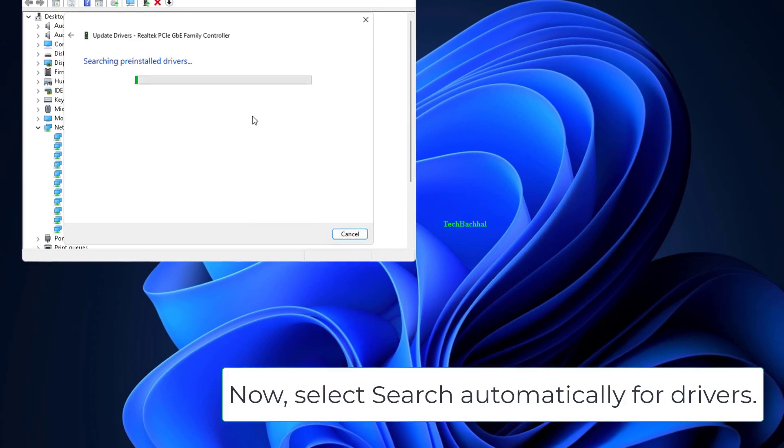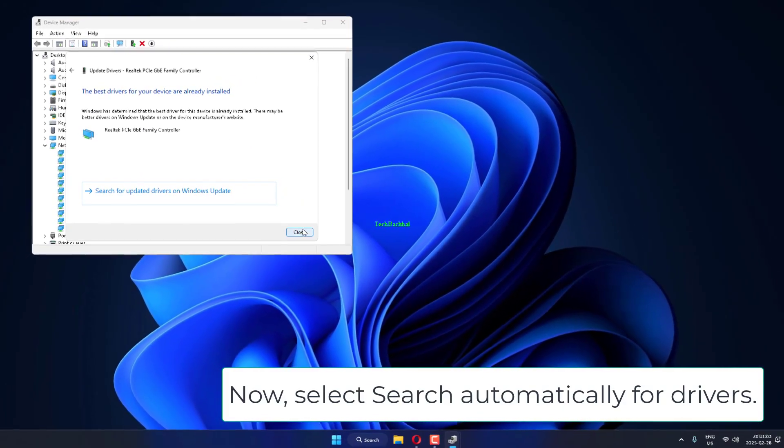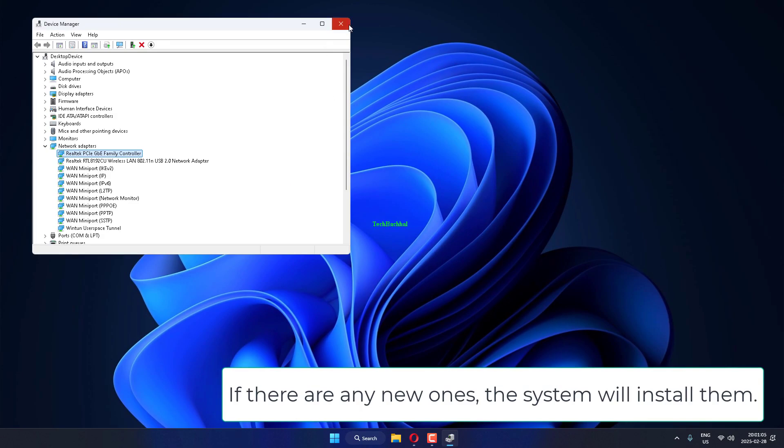Now, select Search automatically for drivers. If there are any new ones, the system will install them.